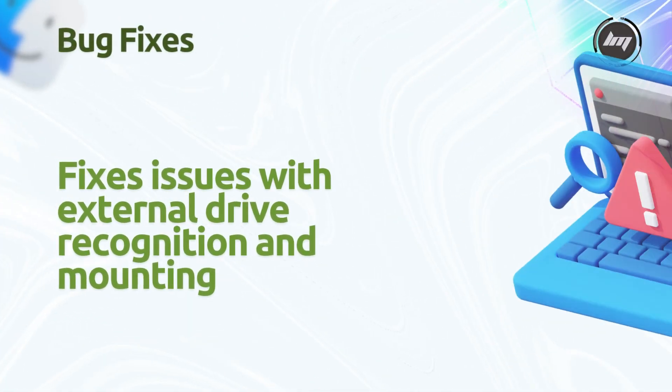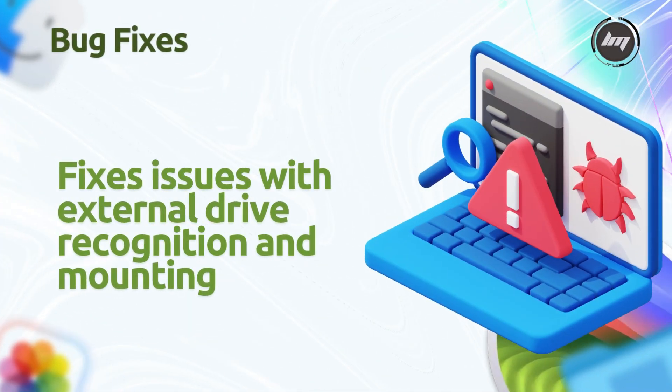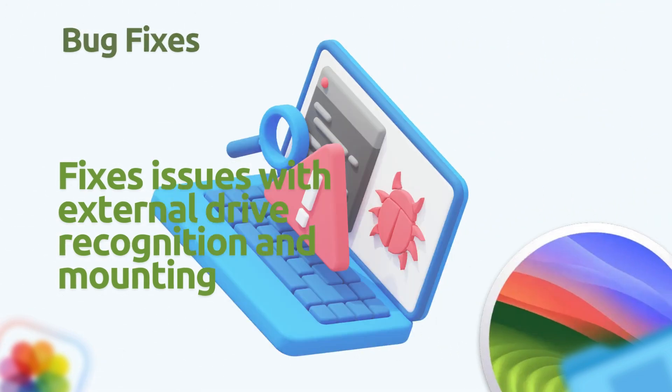Fixes address issues with external drive recognition and mounting, particularly for NTFS-formatted drives, and enhance Wi-Fi and Bluetooth connectivity.